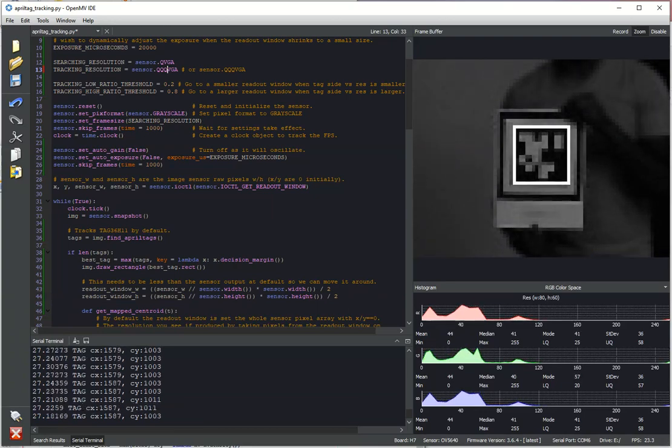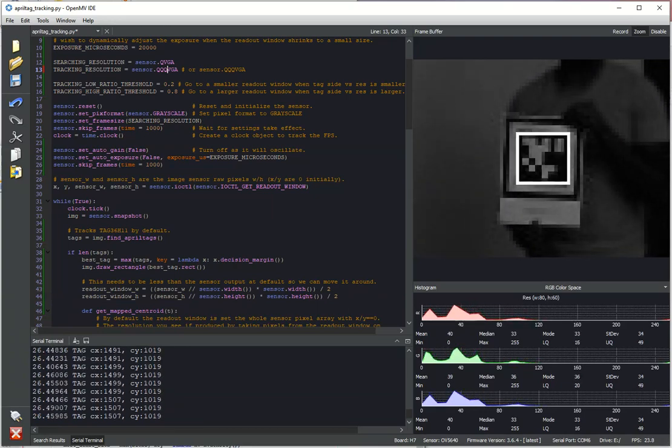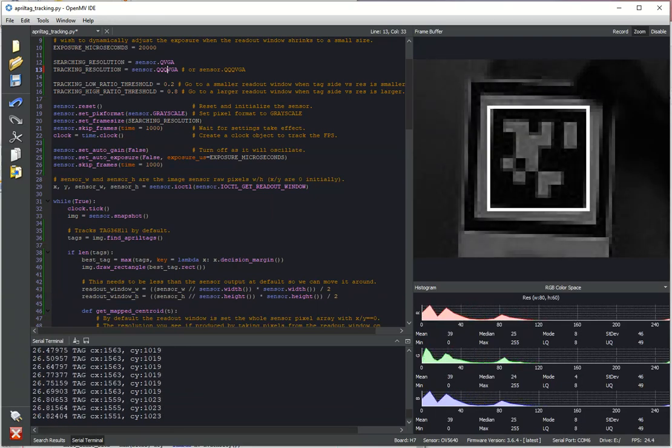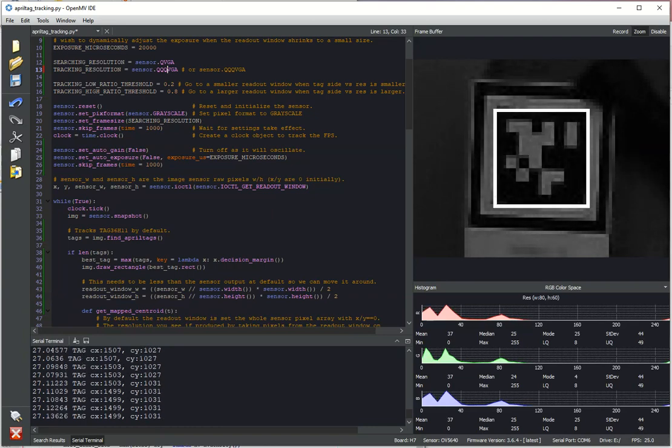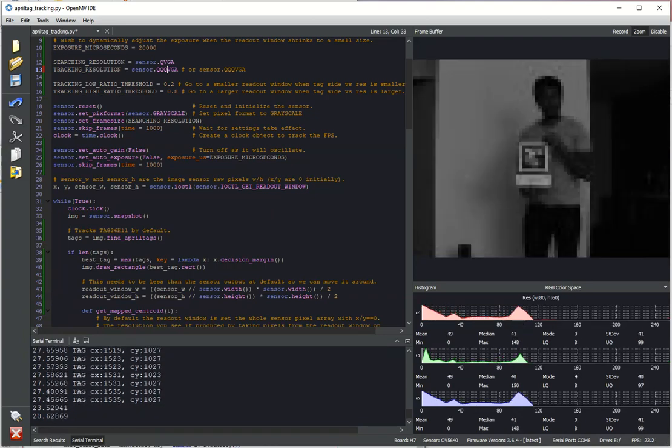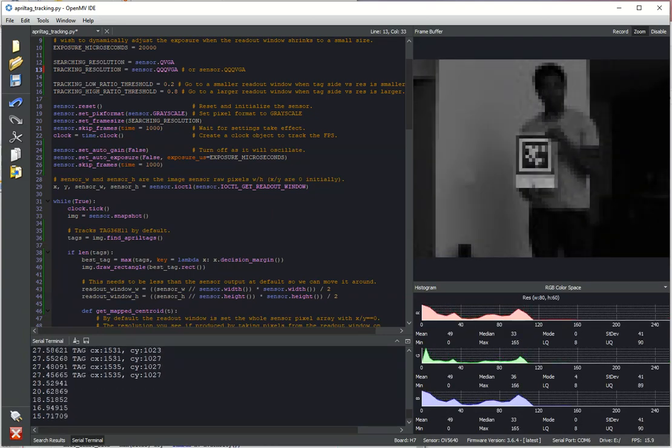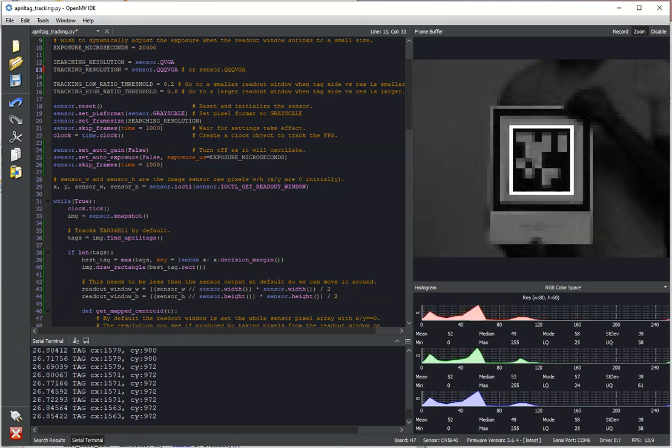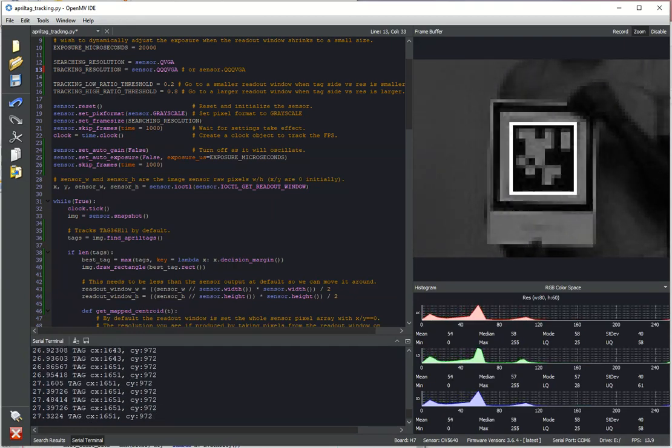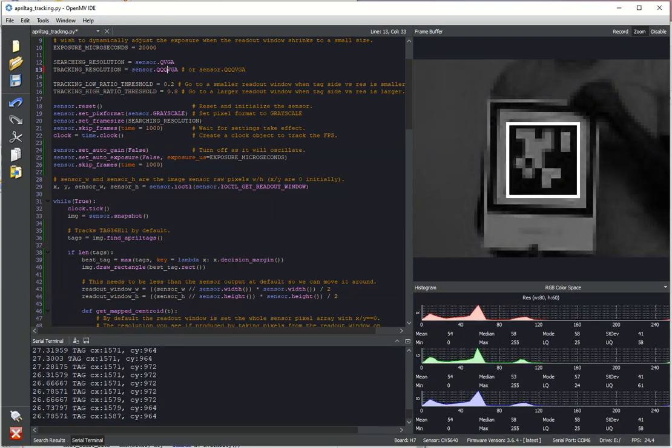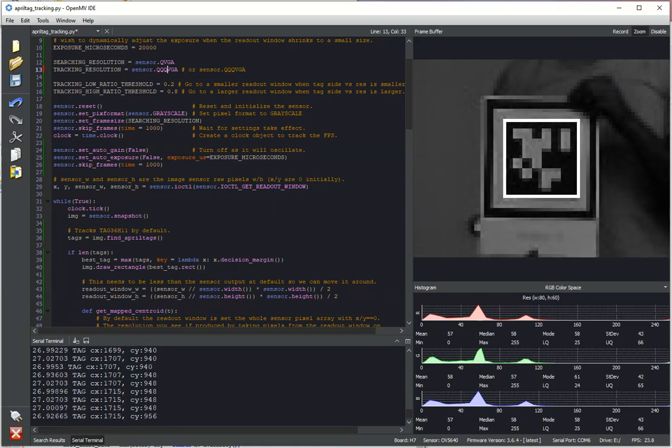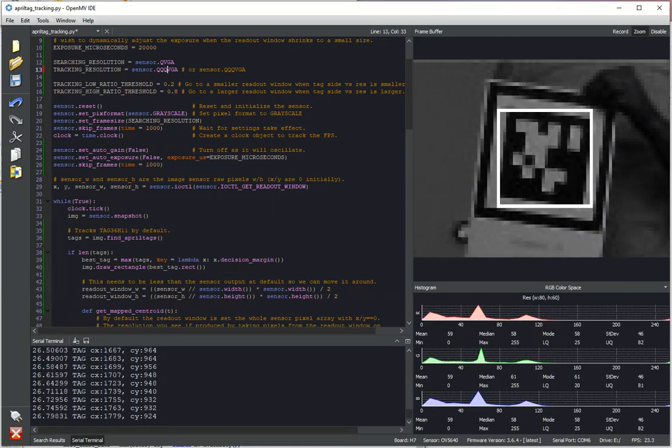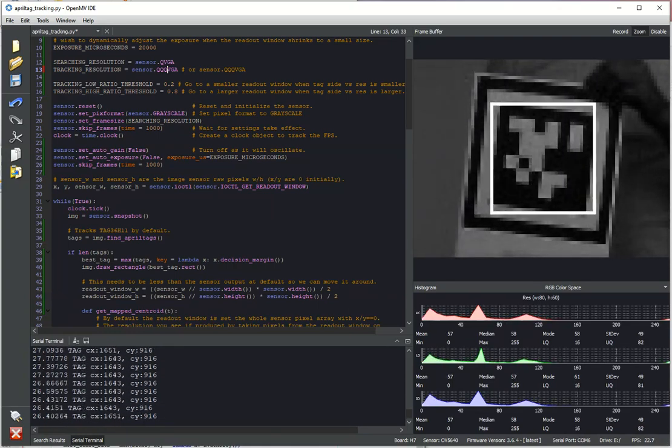So there's two resolutions in this example. There's a searching and then a tracking resolution. So once you've locked onto a target, you can track it basically and figure out where it is. But if we lose track of that object though, then we have to go back to the searching resolution. And you need to be able to see the tag in the searching resolution basically.